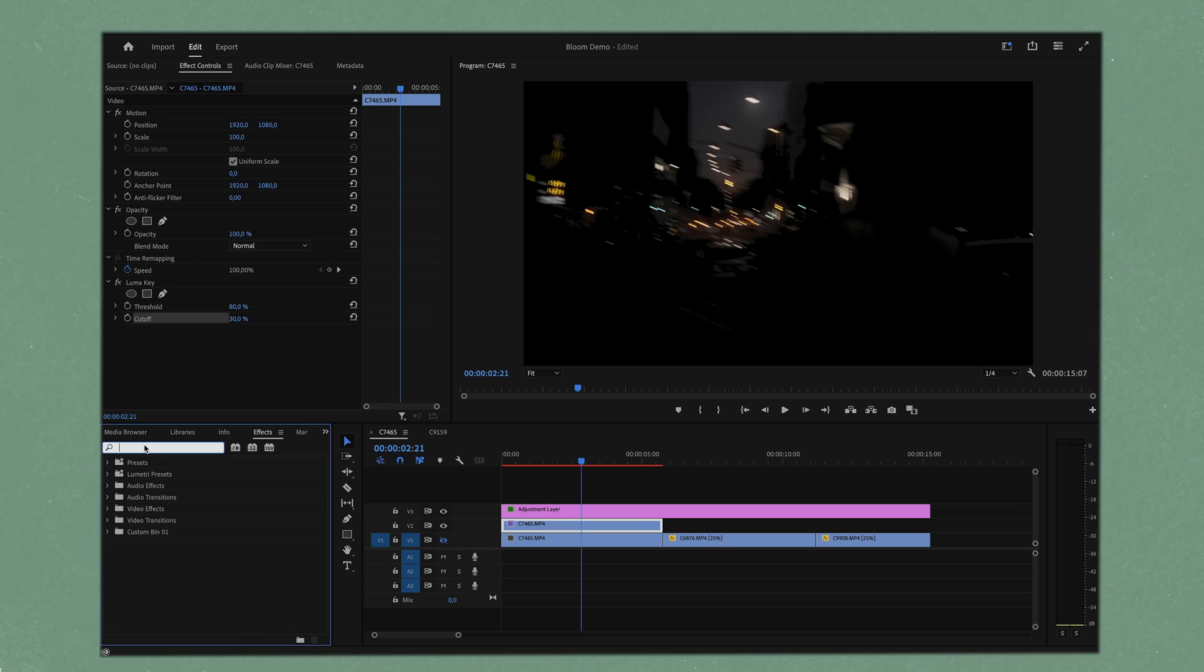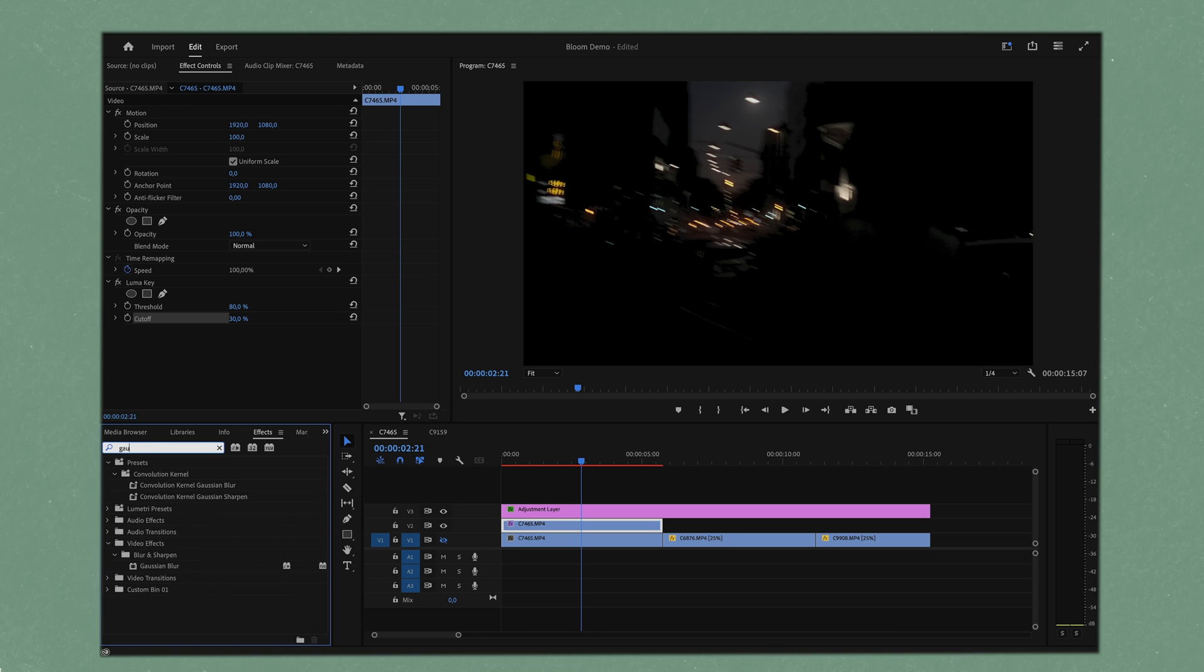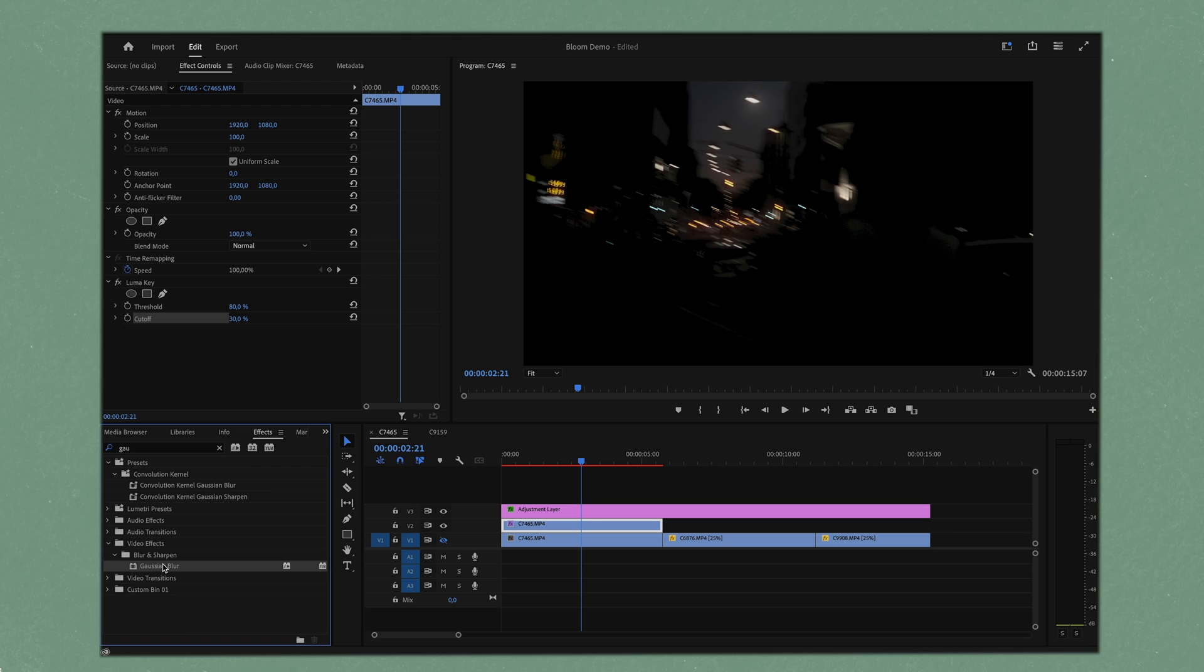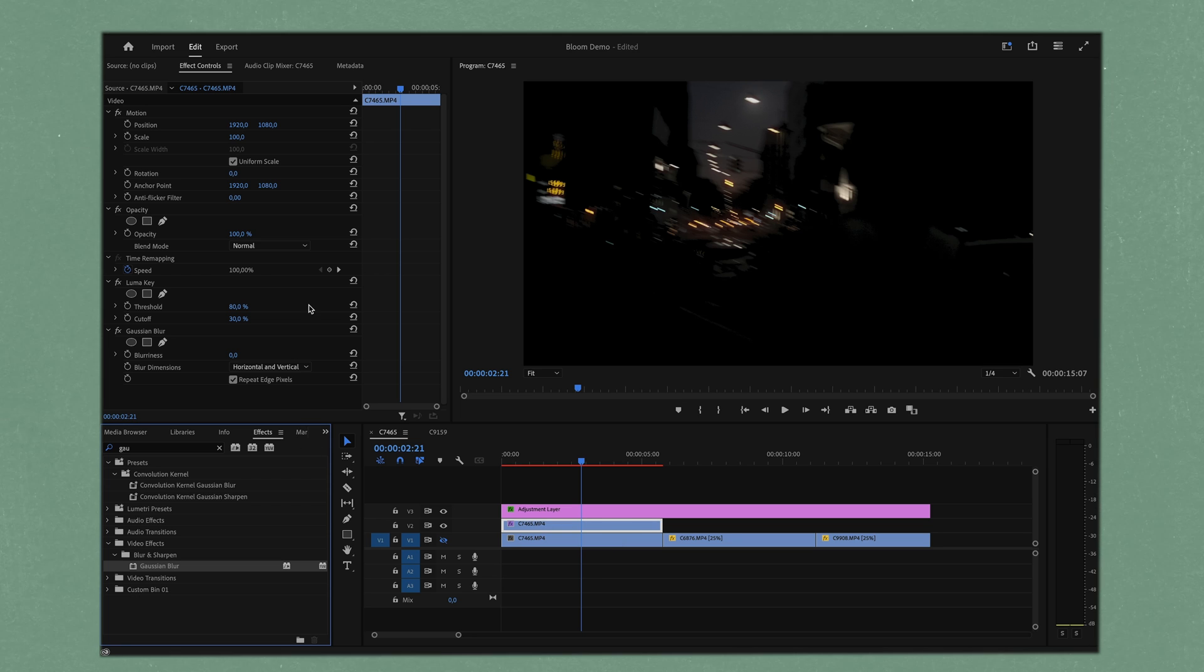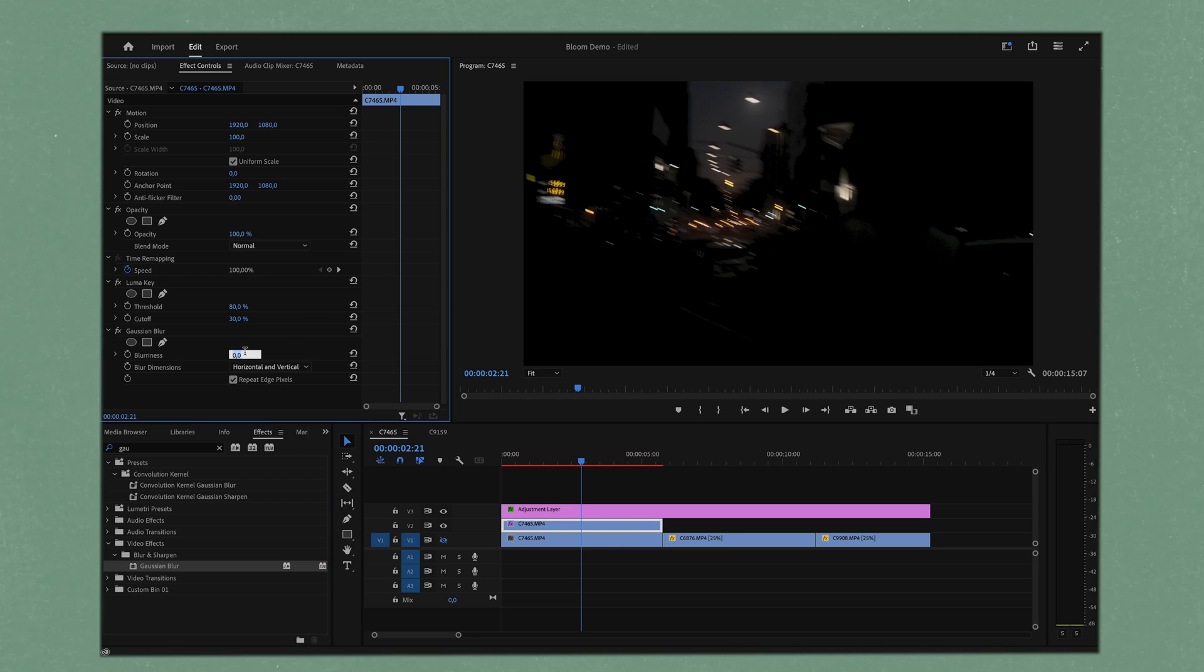You can mess around with it and see what's kind of nice. I think I put somewhere around 80 and we can put our cutoff. We don't want to include too much but we don't want to include nothing. Now we've essentially just isolated or masked our highlights and the next thing that we want to do is add a Gaussian blur.